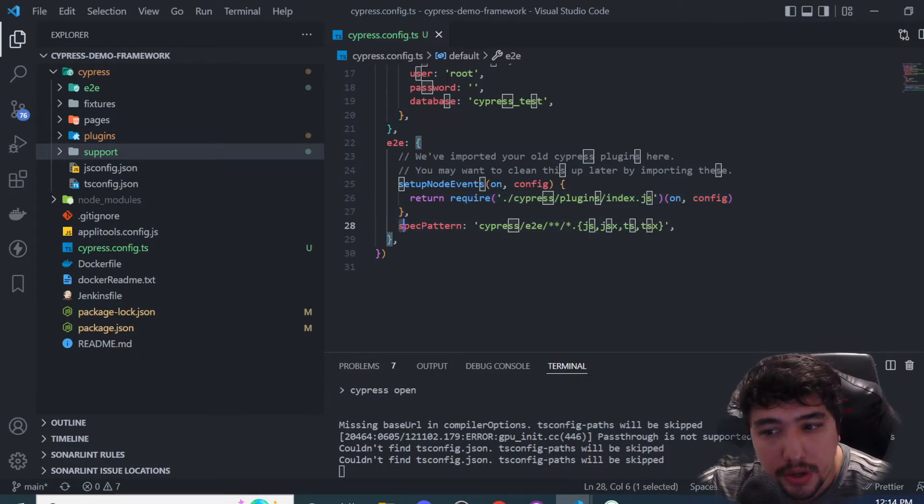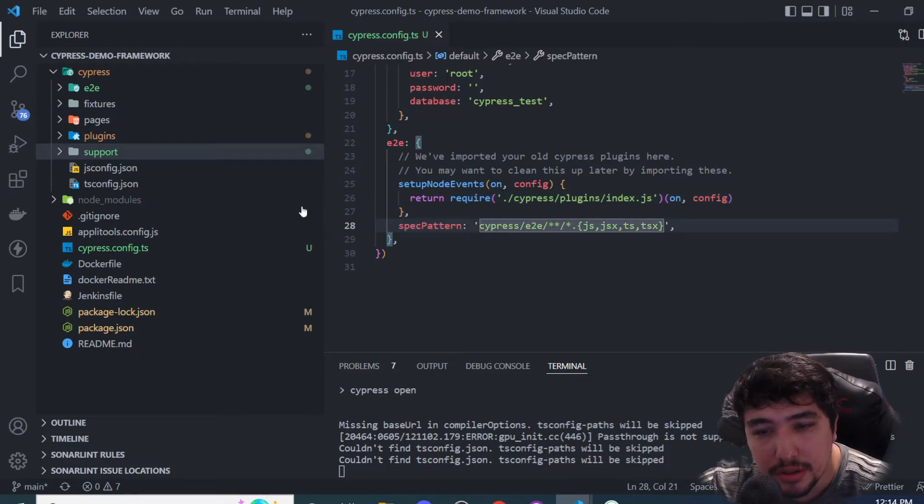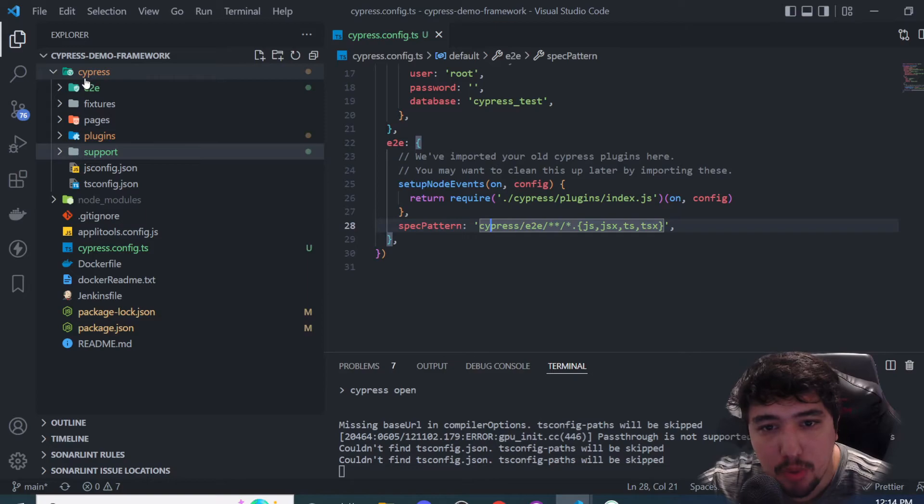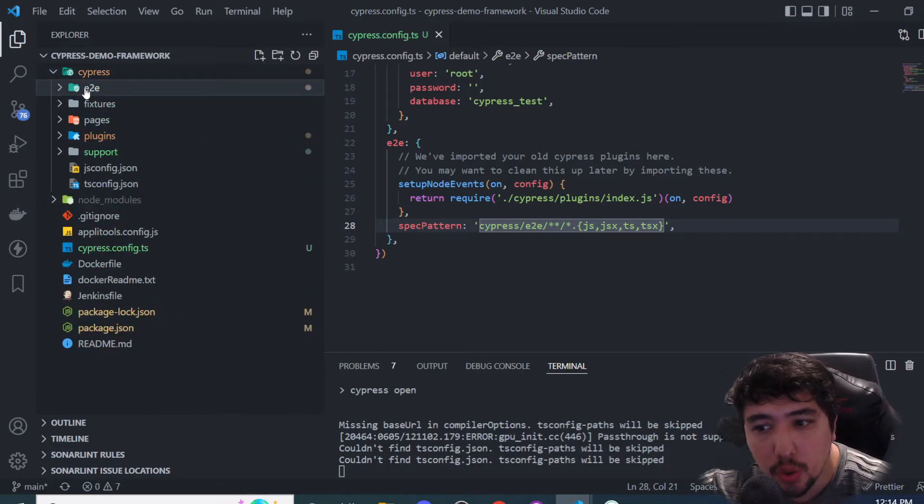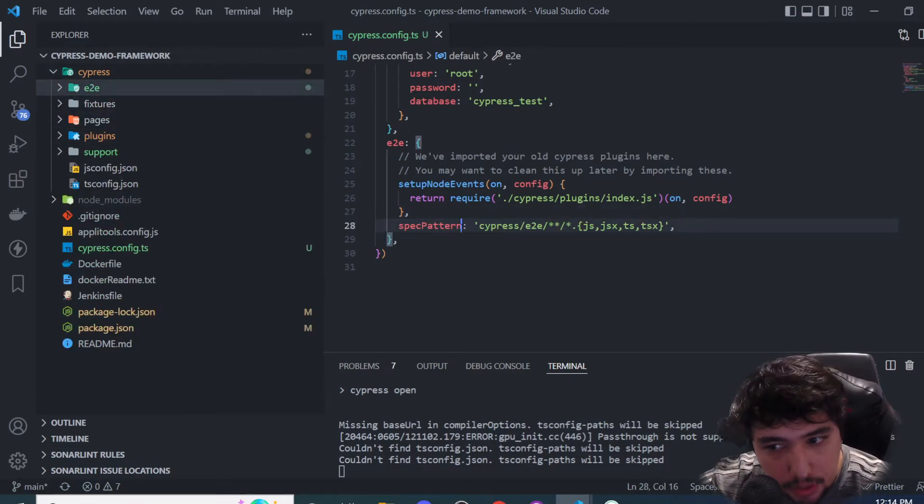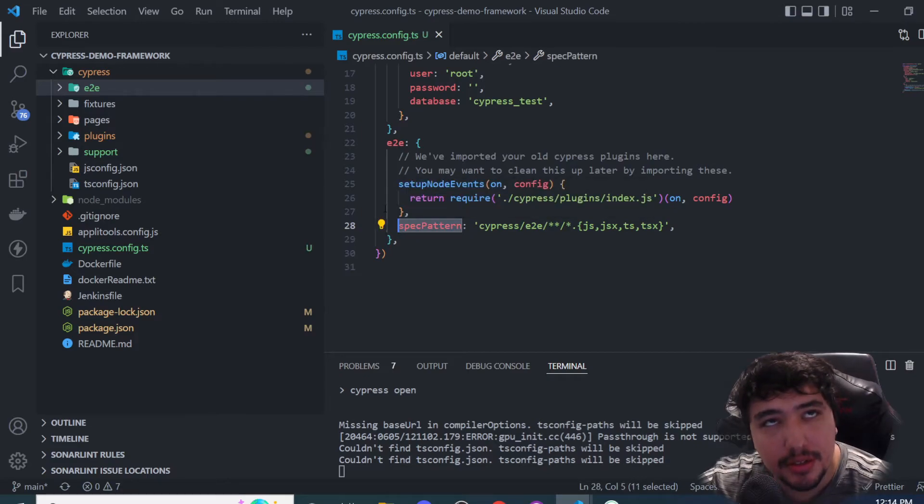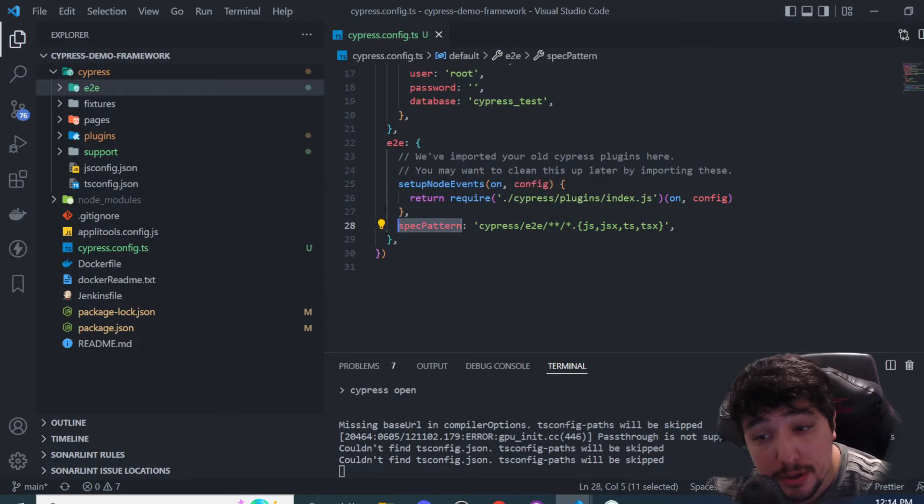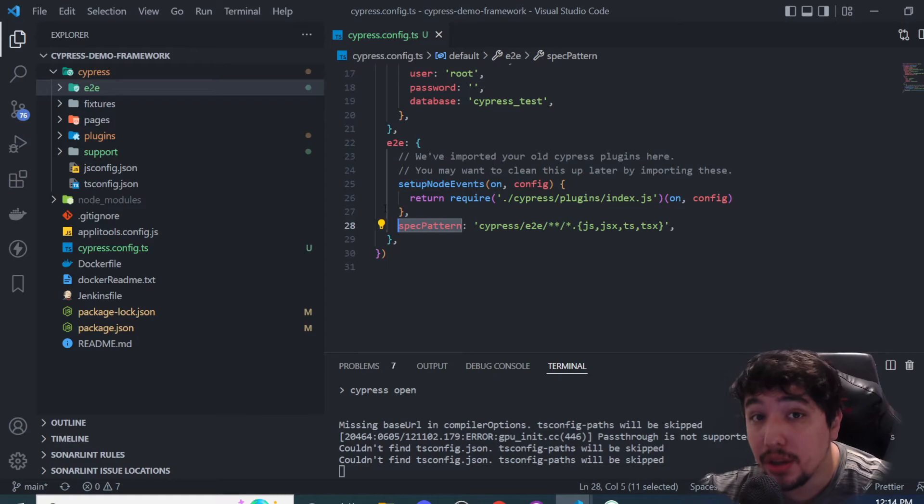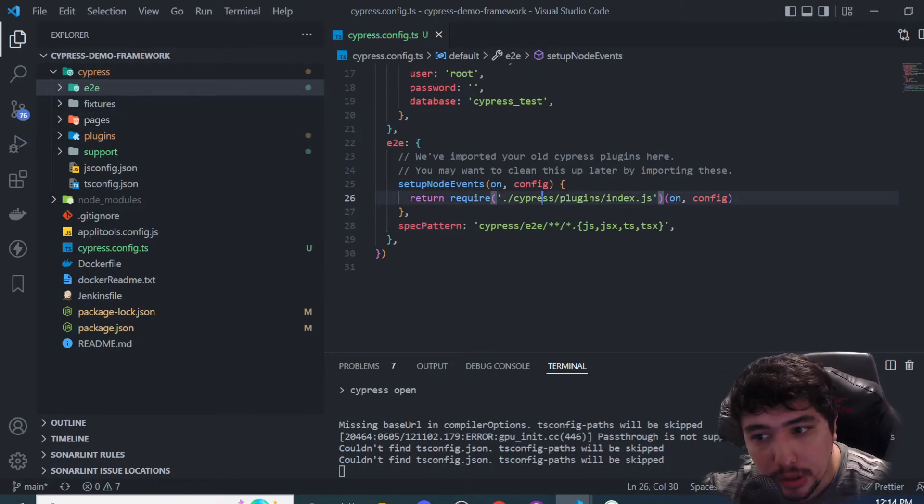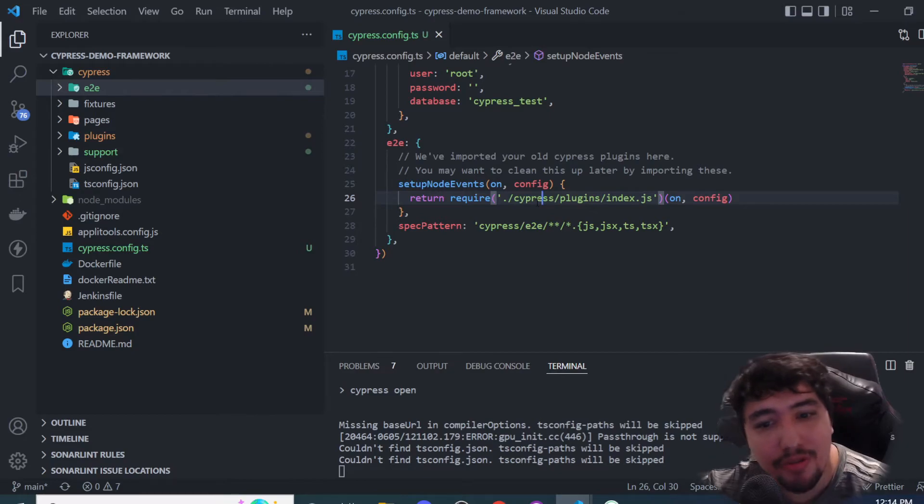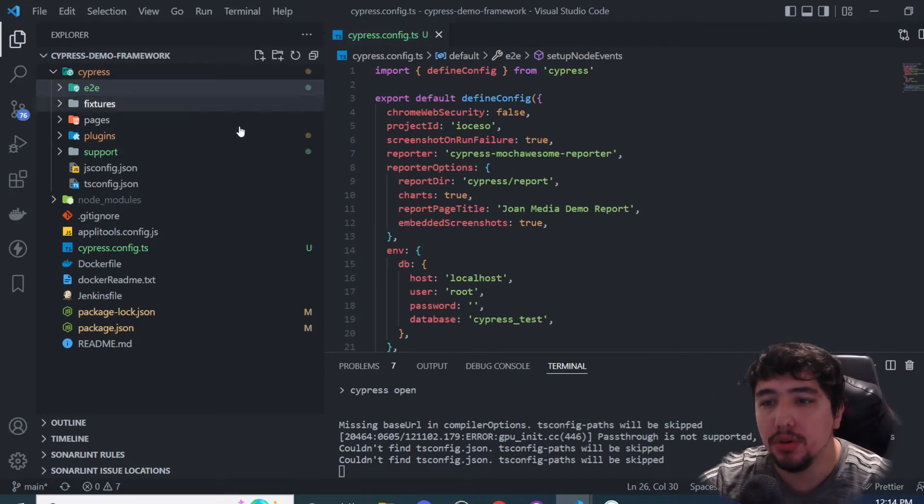Something important here is that the spec pattern is now referencing all the tests in the e2e folder. It's important to mention that this specPattern is replacing the testFiles property in the old cypress.json. That's basically it - that's all you need to know.